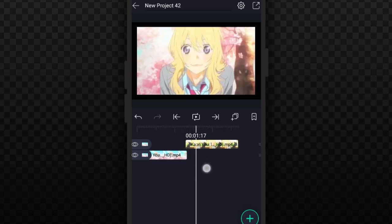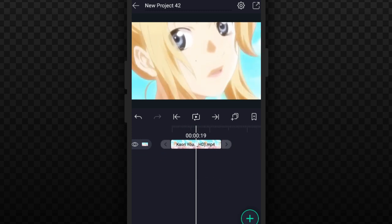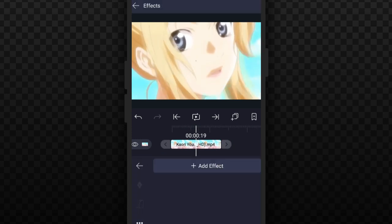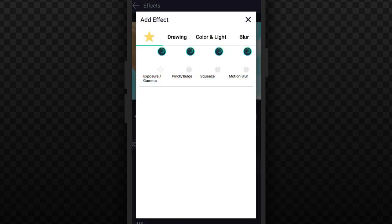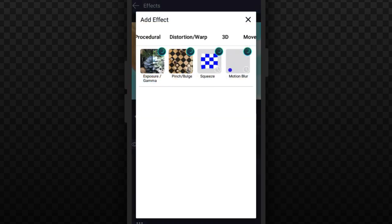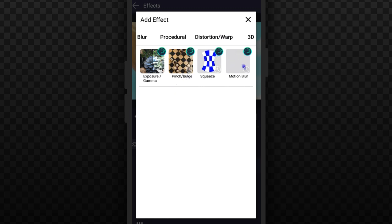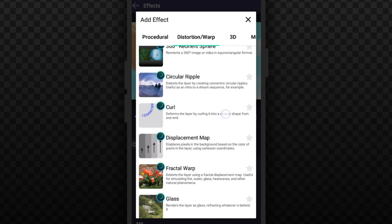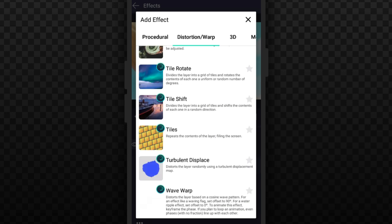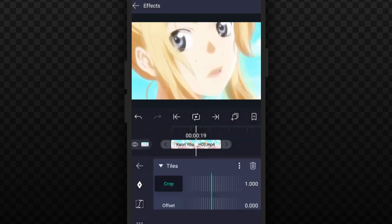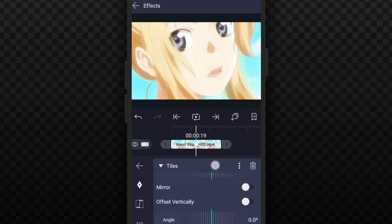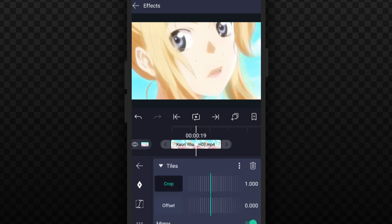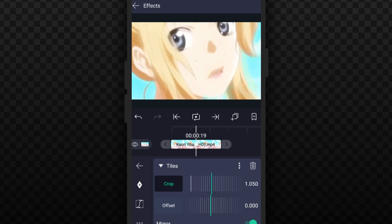Just tap on your clip and go to Effects, add effects. The effect you want to first add is Tires, so go to Distortion, Warp, and scroll all the way down and choose this effect called Tires. Then turn on Mirror and make it Crop. Take Crop to 1.15 and then go back.